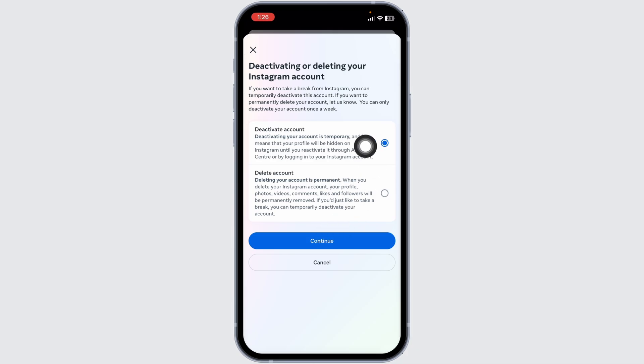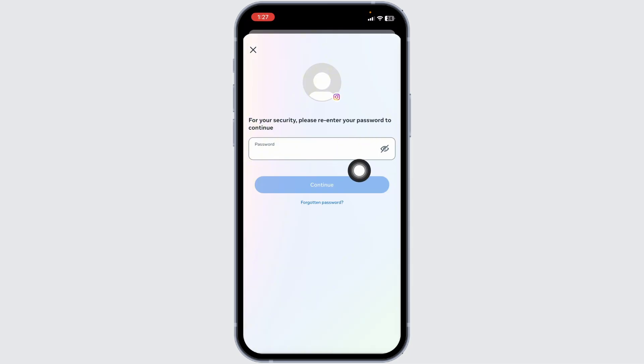Once you check in for deactivate account, click on continue. Now over here, you have to type in your Instagram account's password. Once you type in that, click on continue.